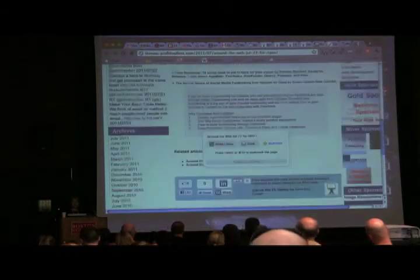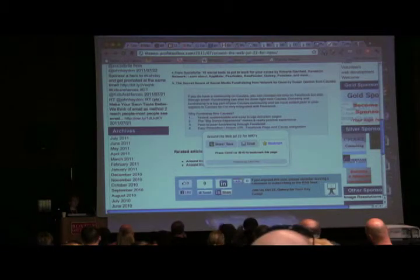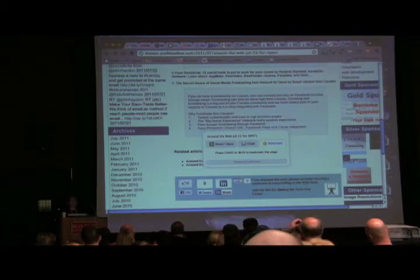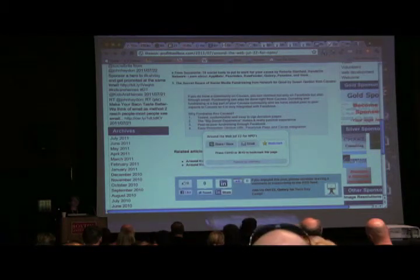What's the benefit of the Save — you have the Share and the Save. What's the benefit of the Save? You can bookmark it and save it for future reference. That's basically it.